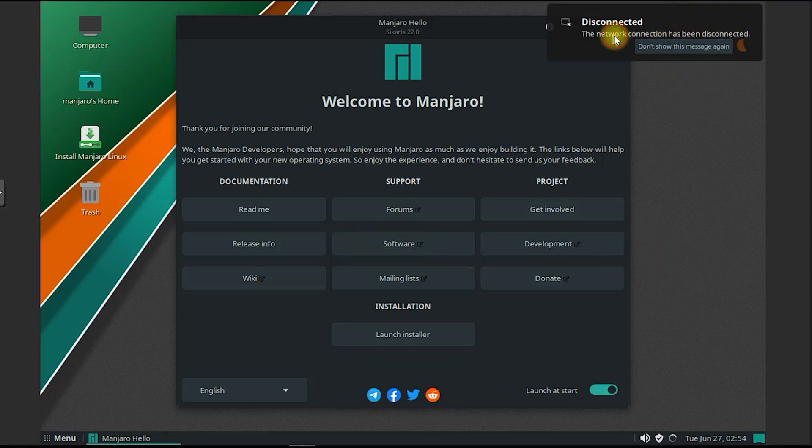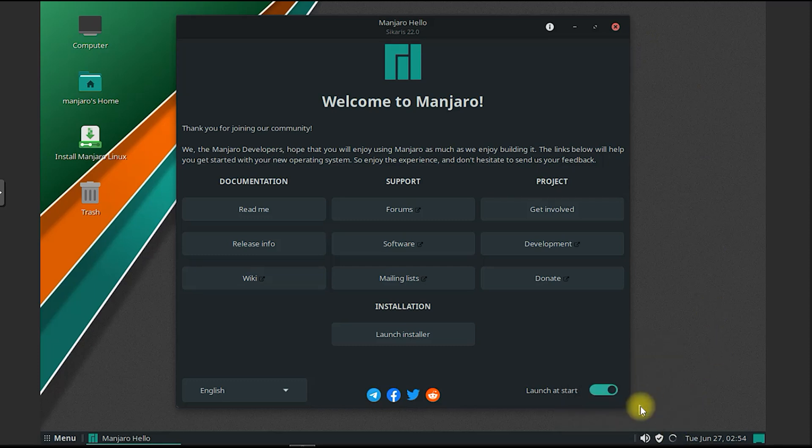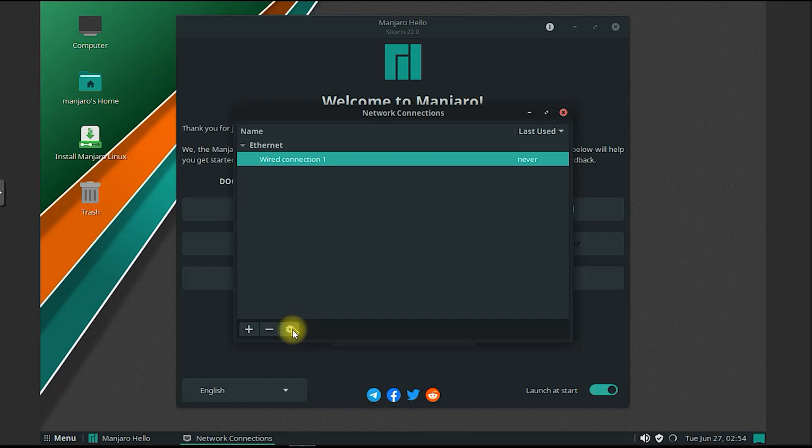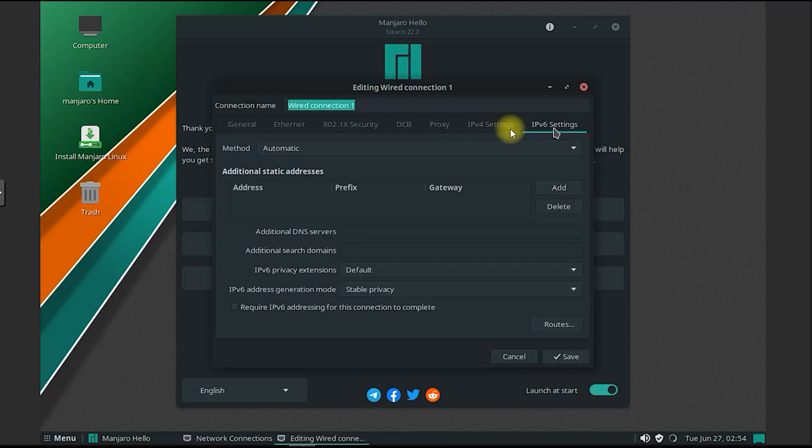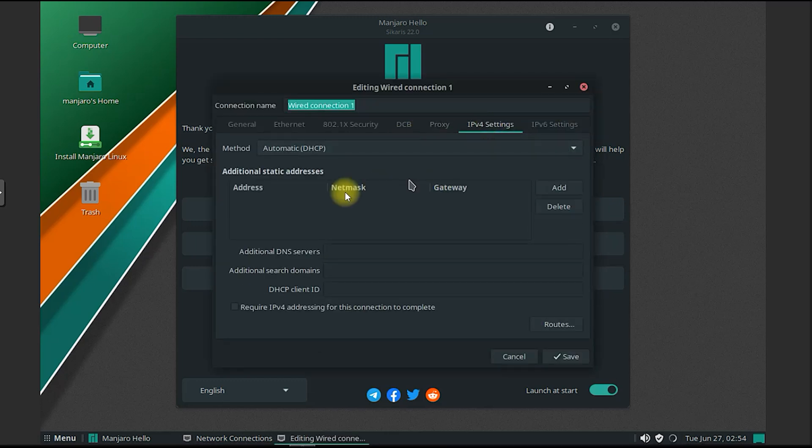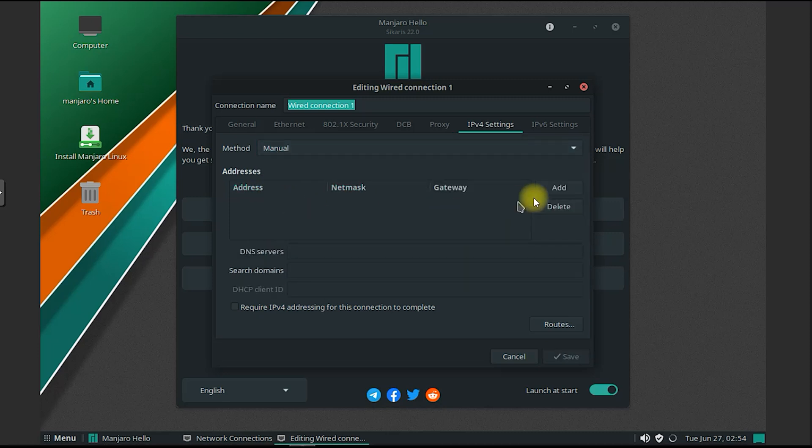Mate is a lightweight and intuitive desktop environment that aims to provide a traditional computing experience similar to GNOME 2. It features a taskbar, a system menu, and a desktop with icons, giving users a familiar interface that is easy to navigate.